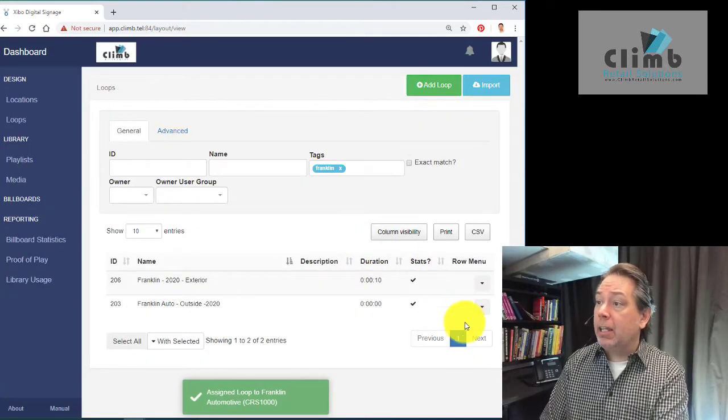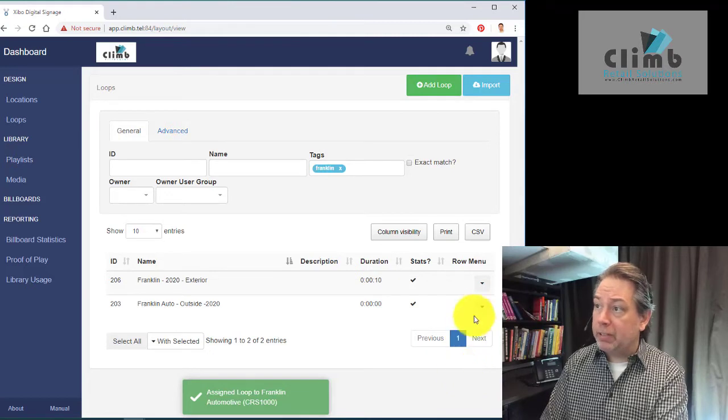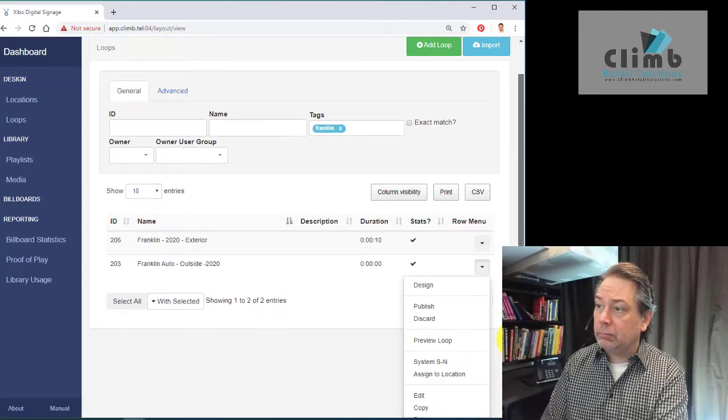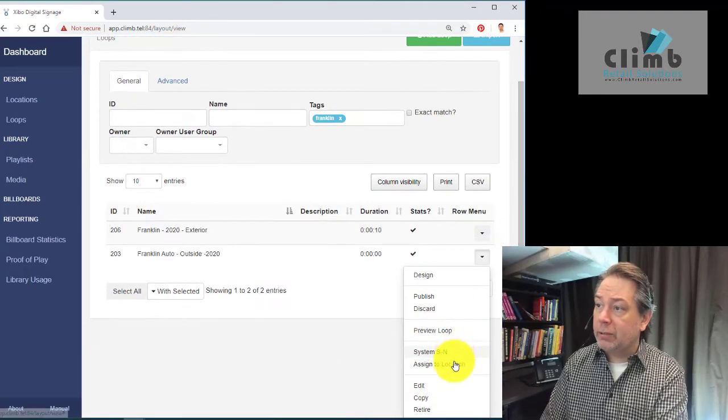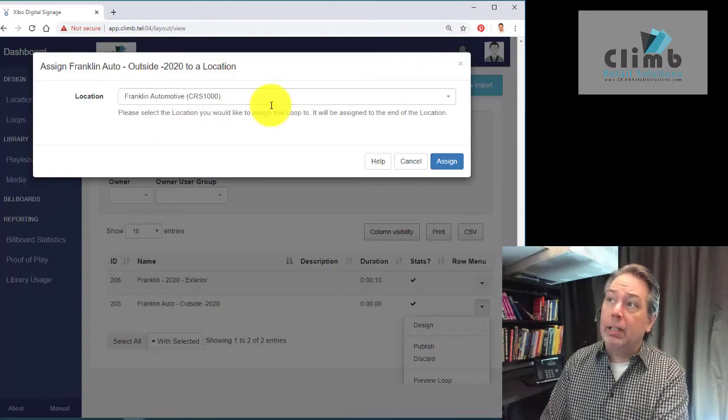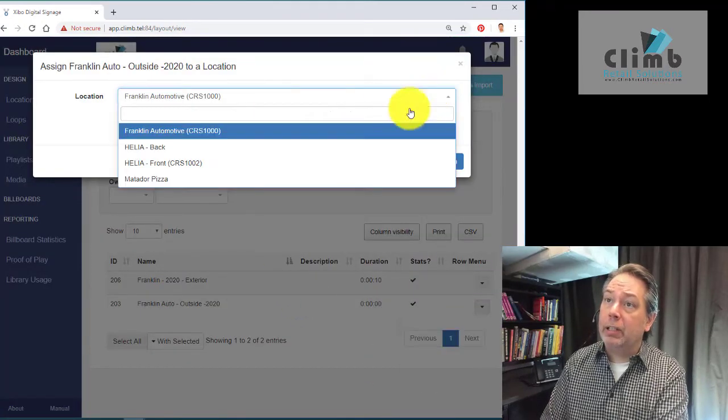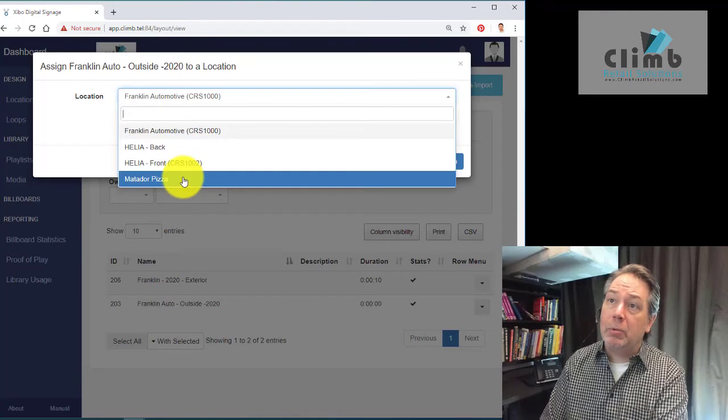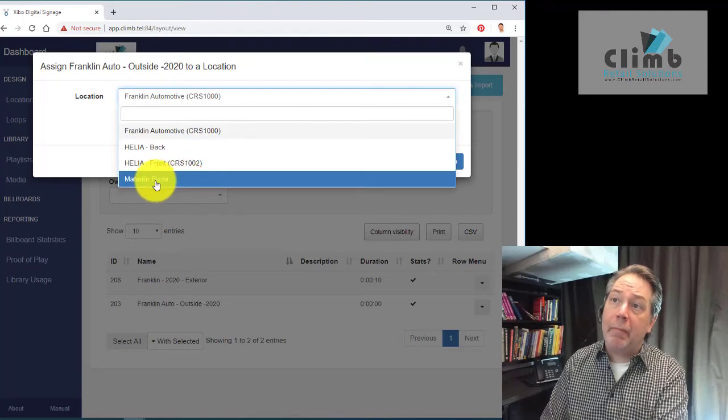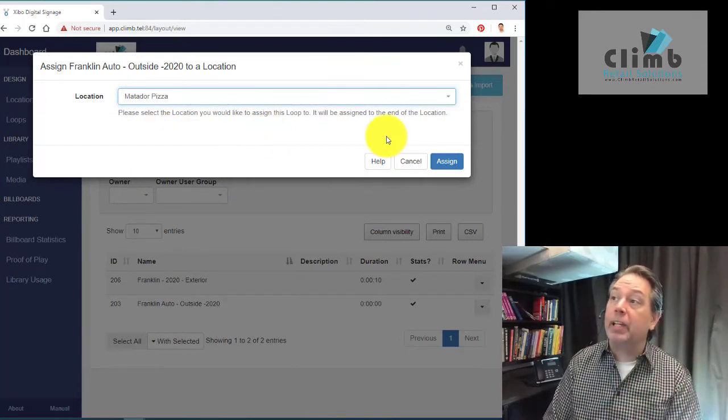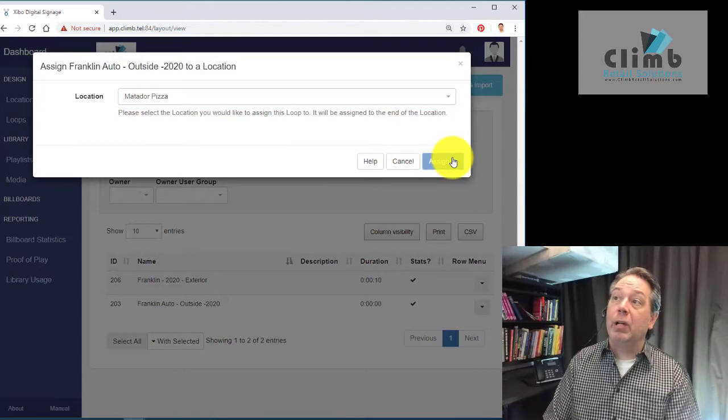We're also going to place it in another location. We go down here and assign to location again. We can go in here and also post it at Matador Pizza. This loop will be placed at Matador.